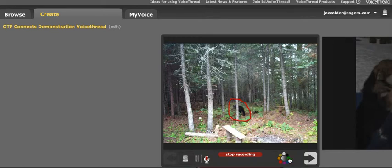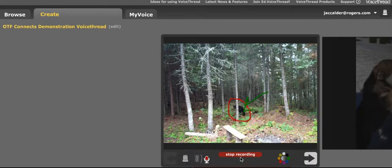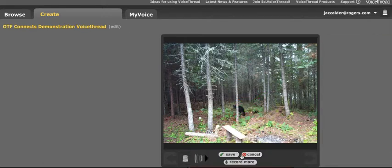So now anything I write will stay for the entire duration of my comment. When I'm finished recording, I hit stop recording, and it will play back automatically. I can either save it or cancel it — I'm going to save this comment.